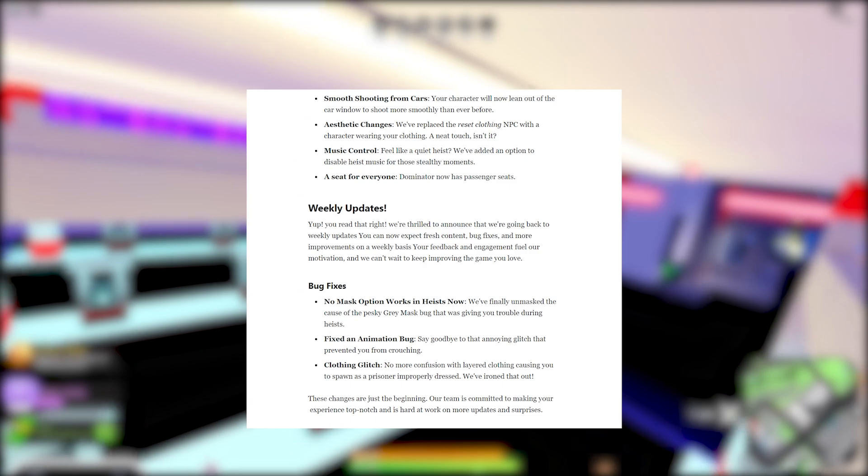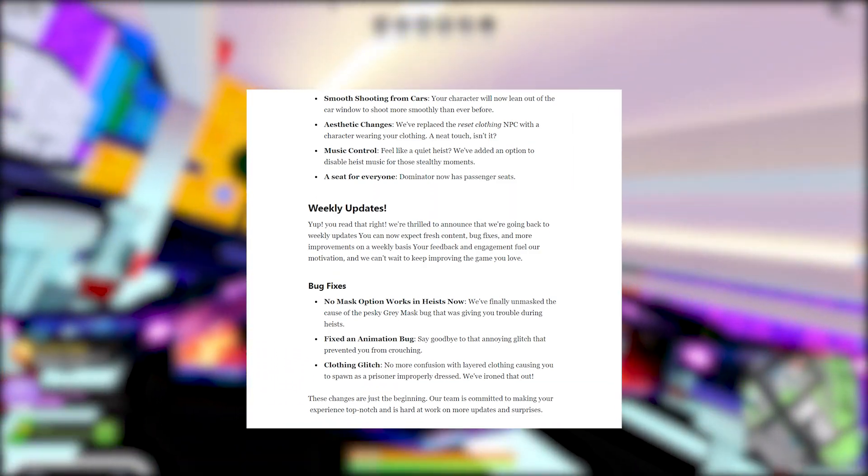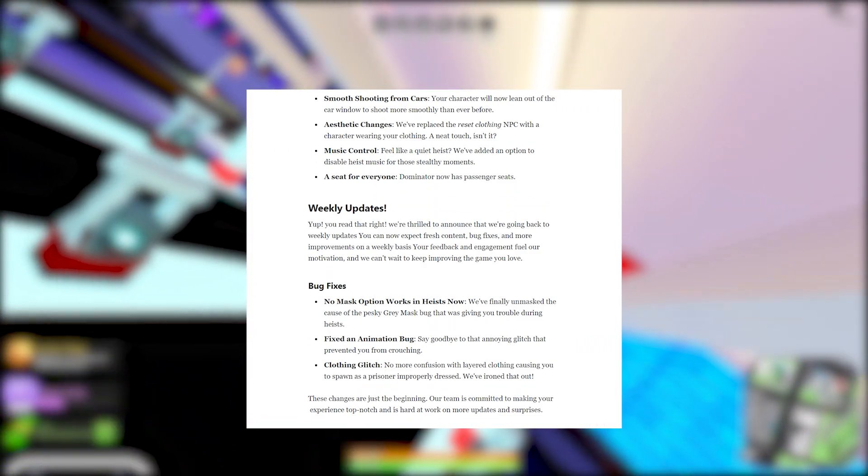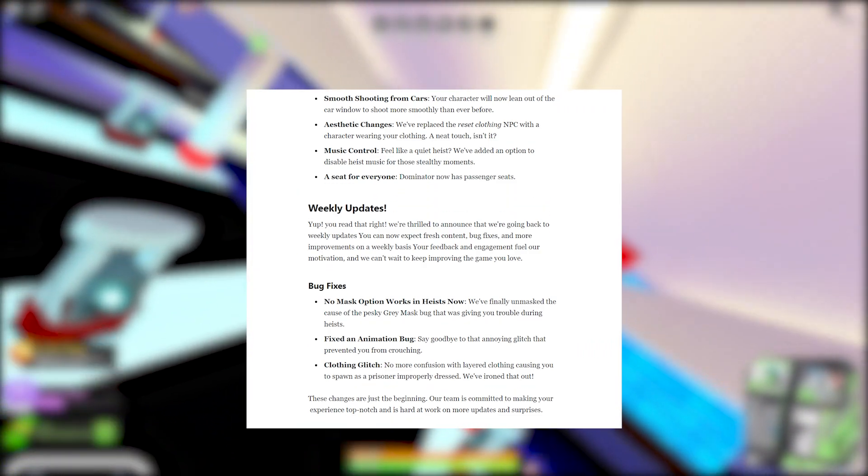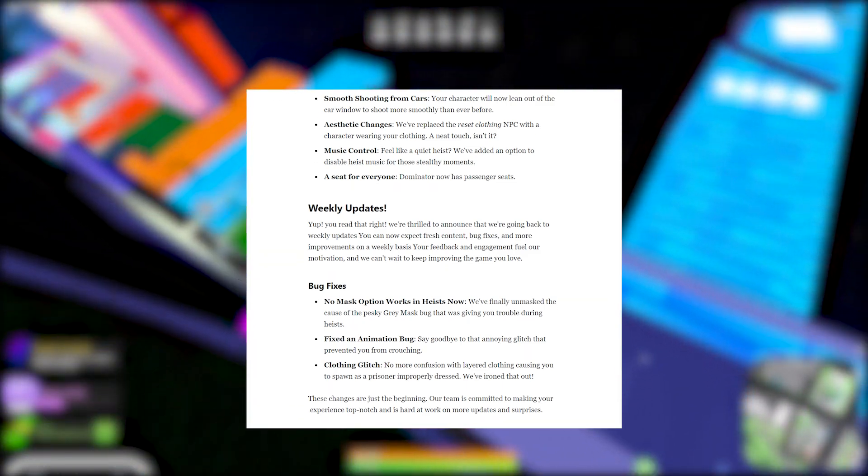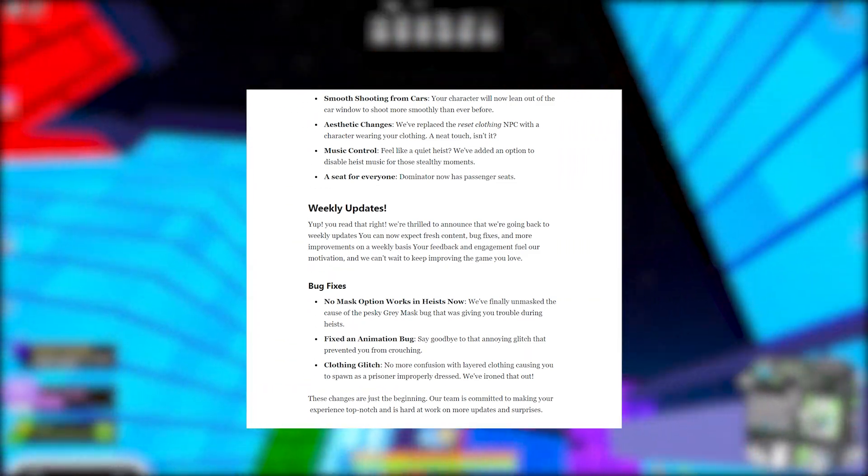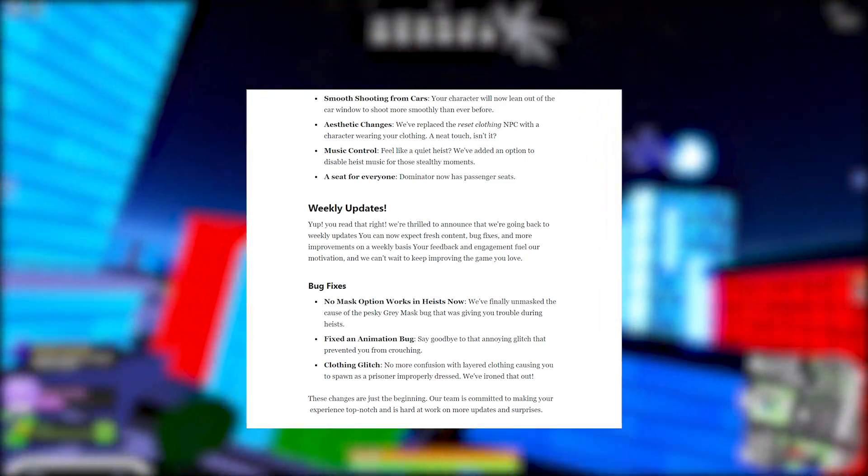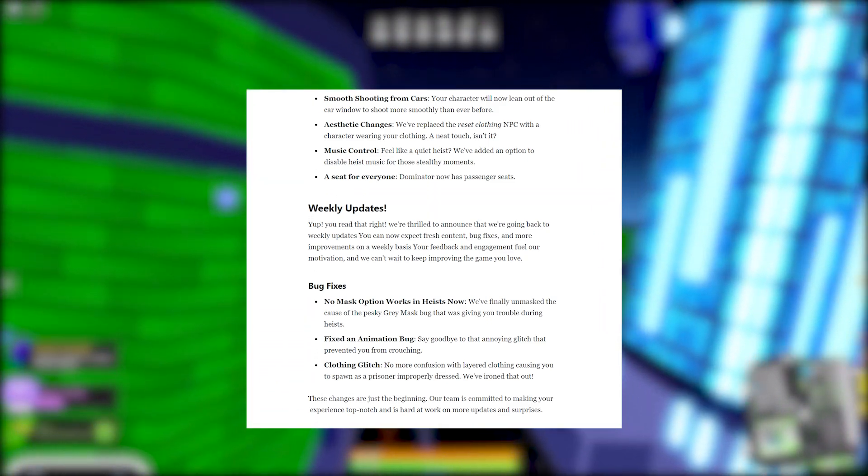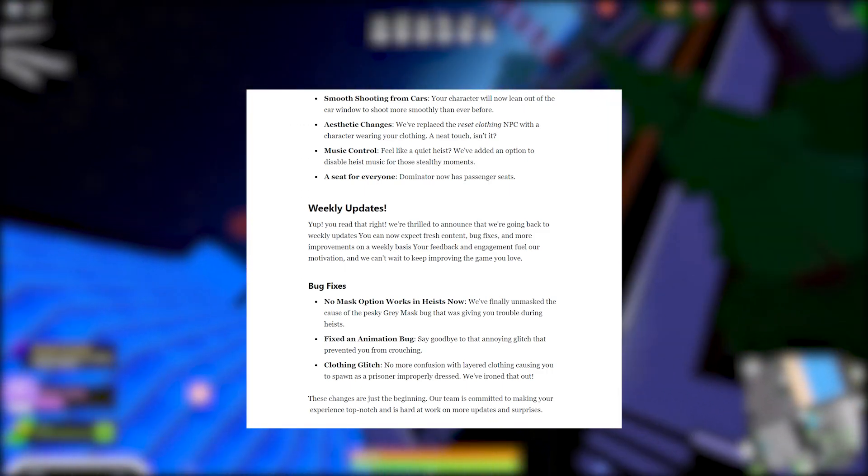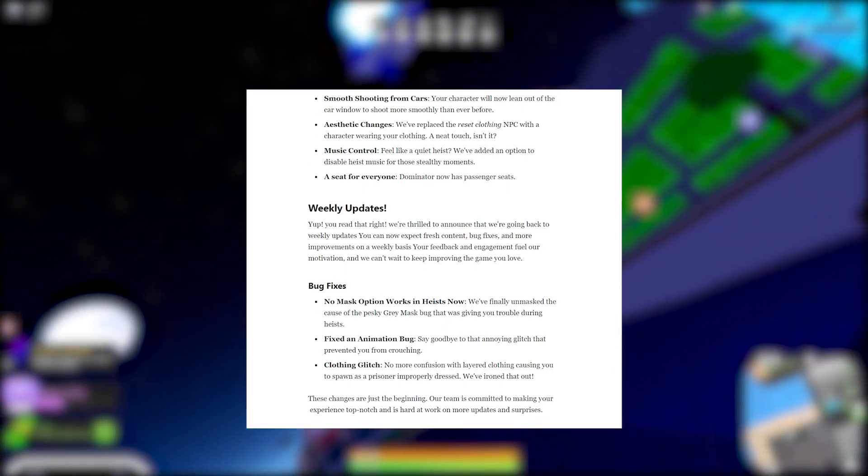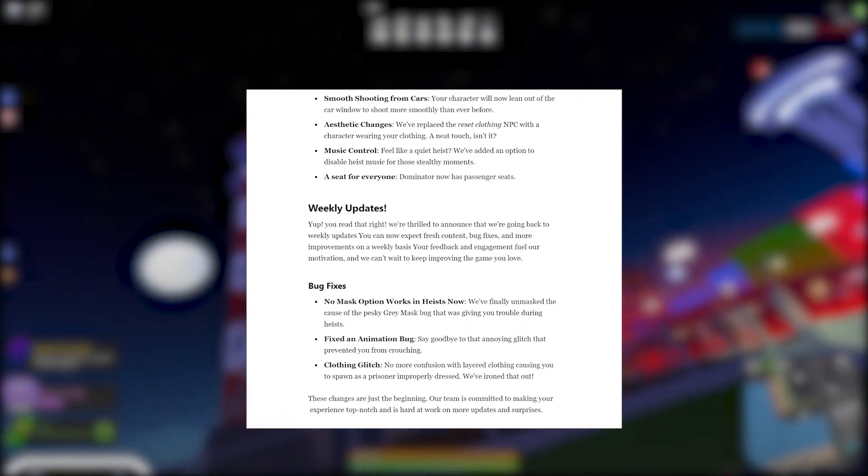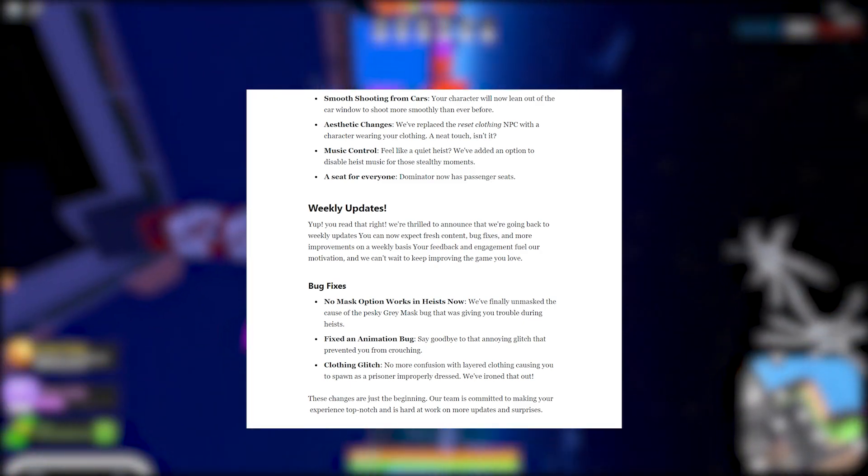Weekly updates. Yep, you read that right. We're thrilled to announce that we're going back to weekly updates. You can now expect fresh content, bug fixes, and more improvements on a weekly basis. Your feedback and engagement fuel our motivation and we can't wait to improving the game you love. Dubs.